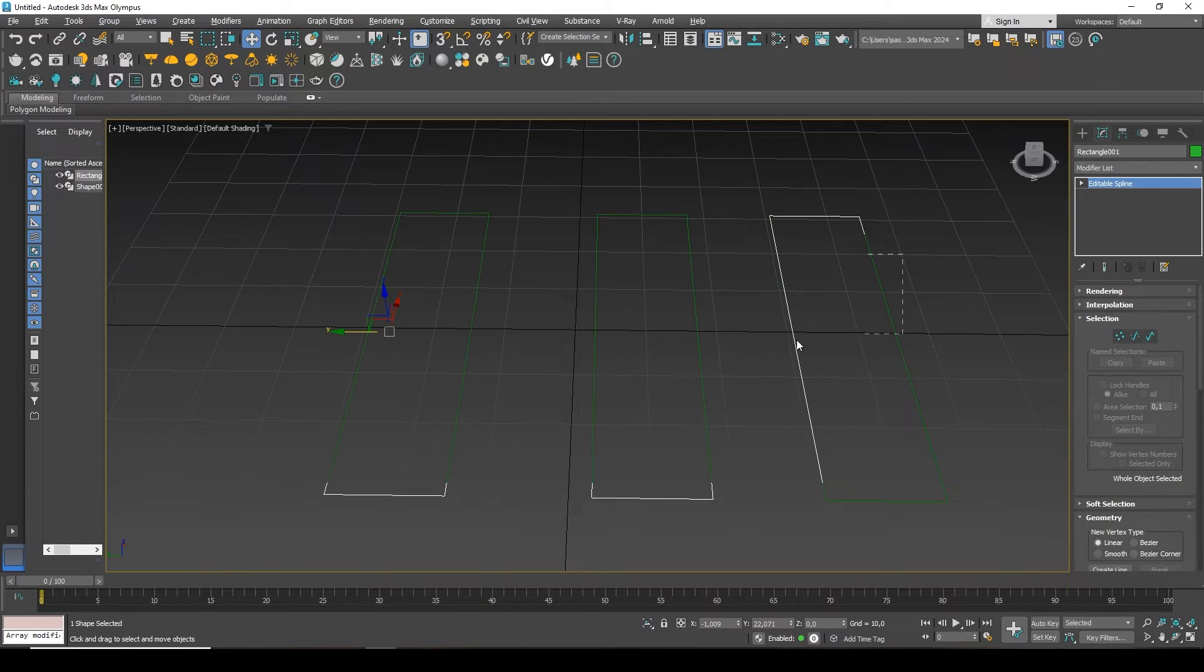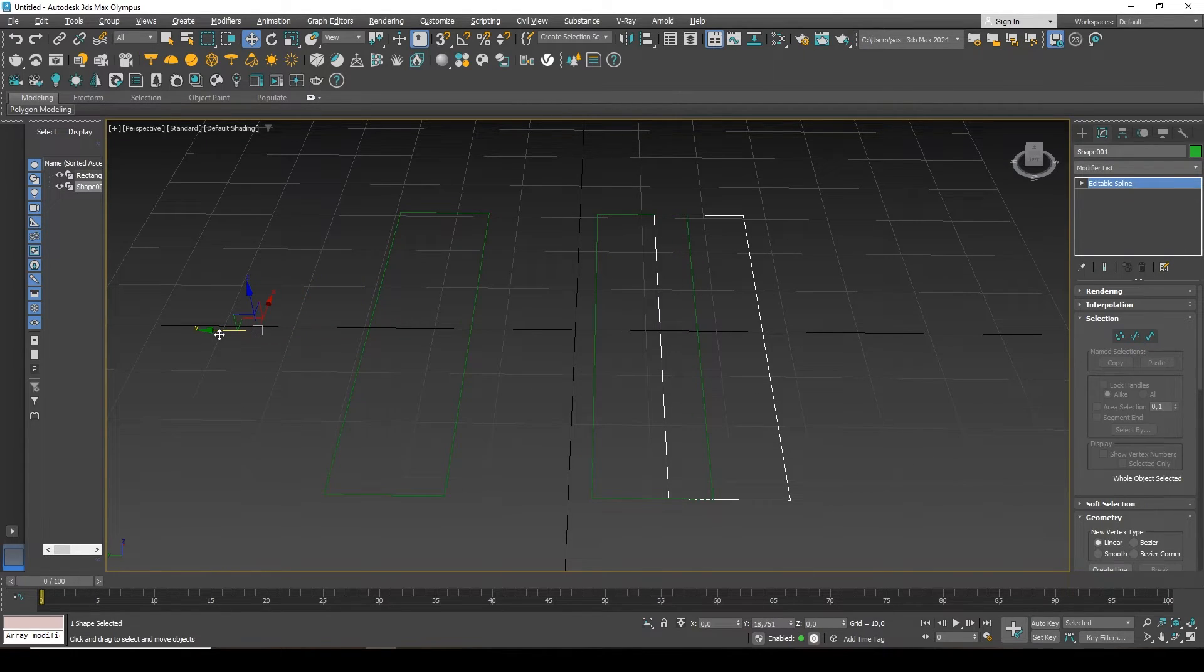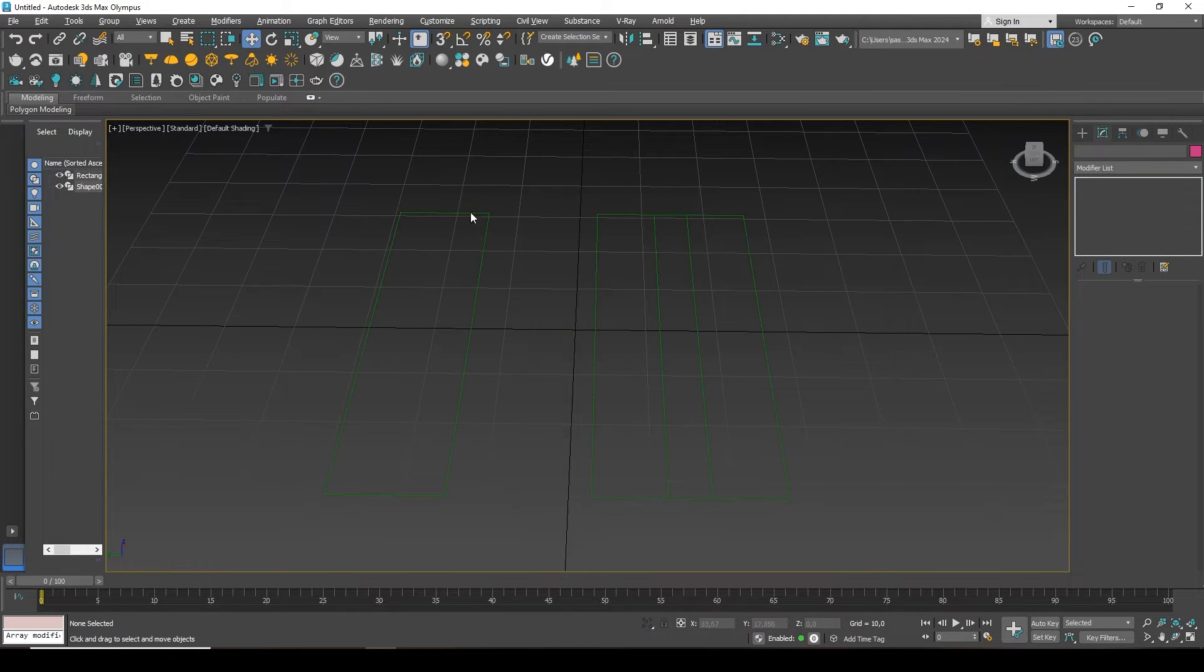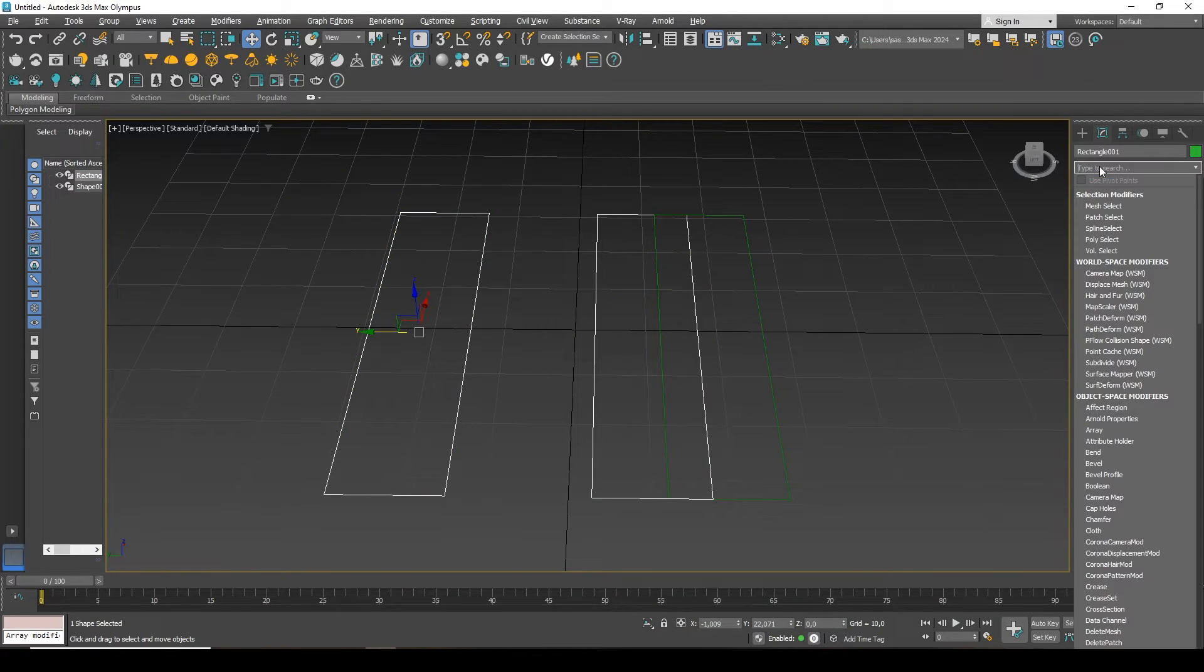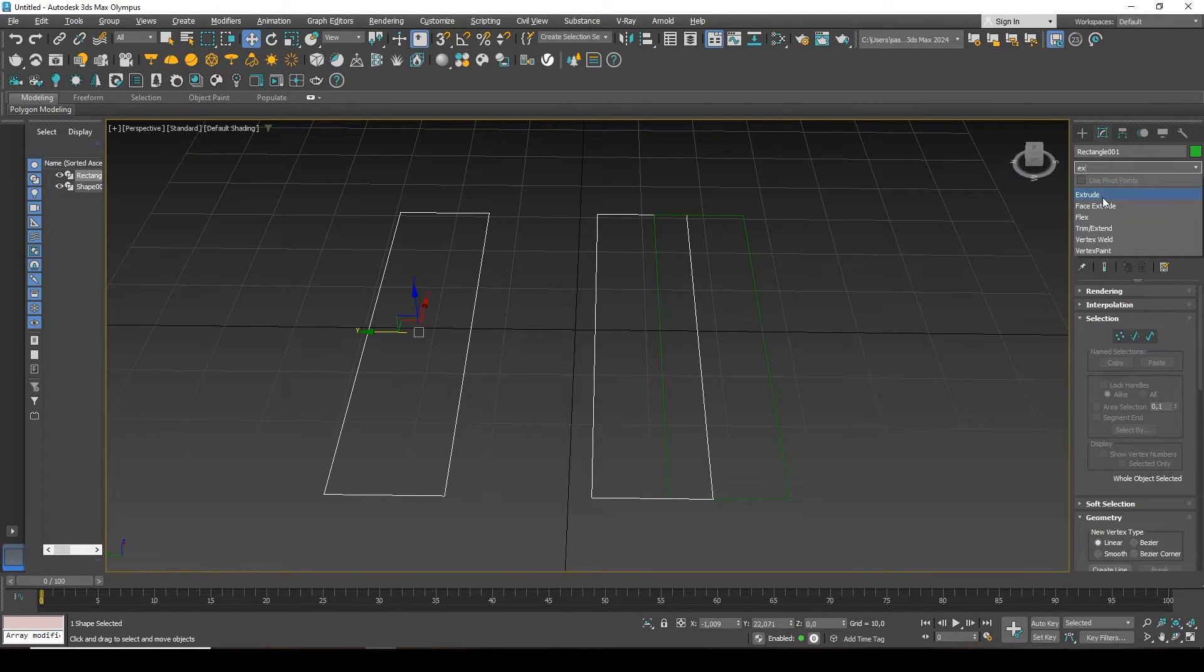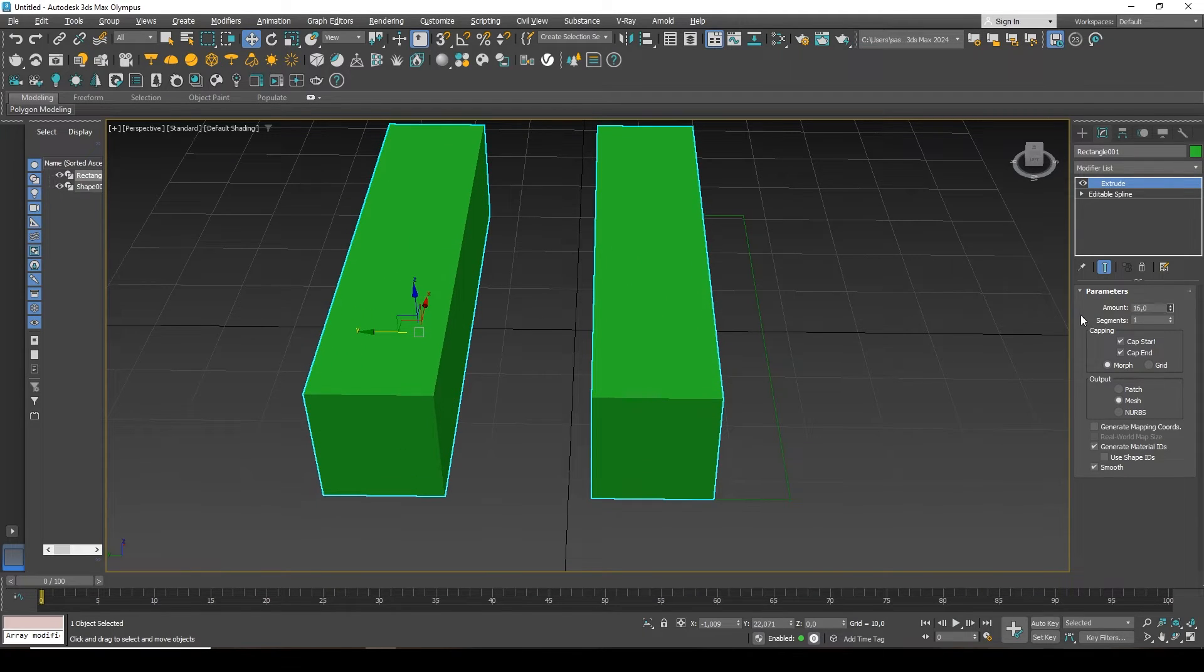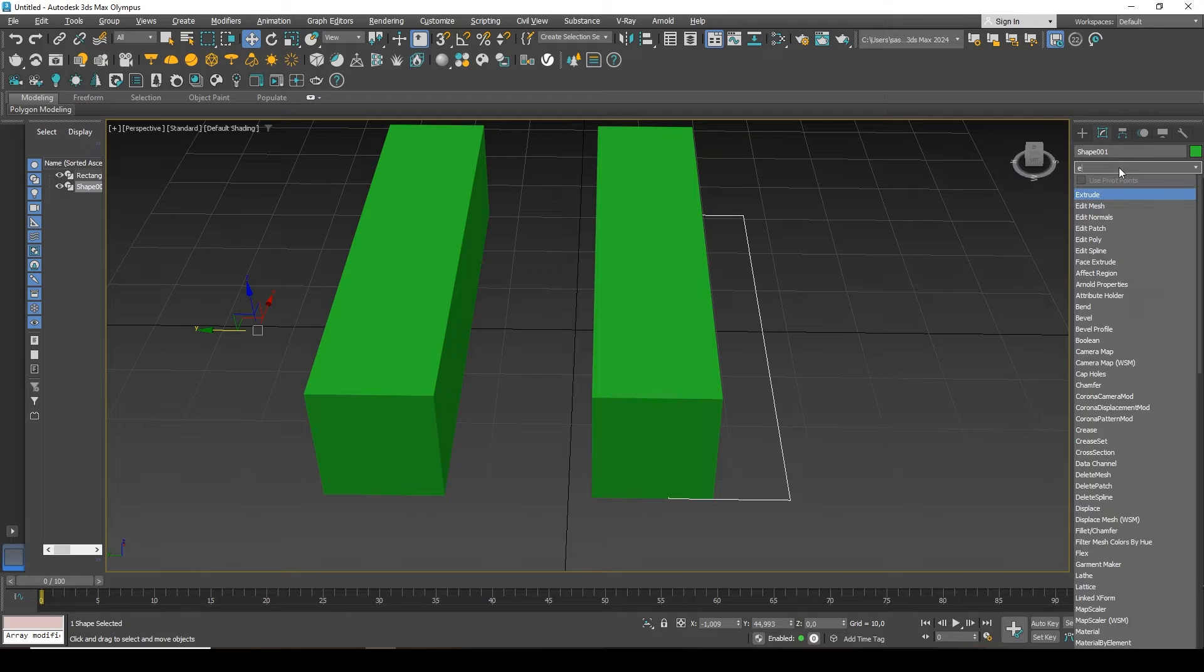The same thing will happen if I, for example, take this spline, move it to them, and apply extrude. Due to the fact that these are separate objects, it applies its own extrude to each.